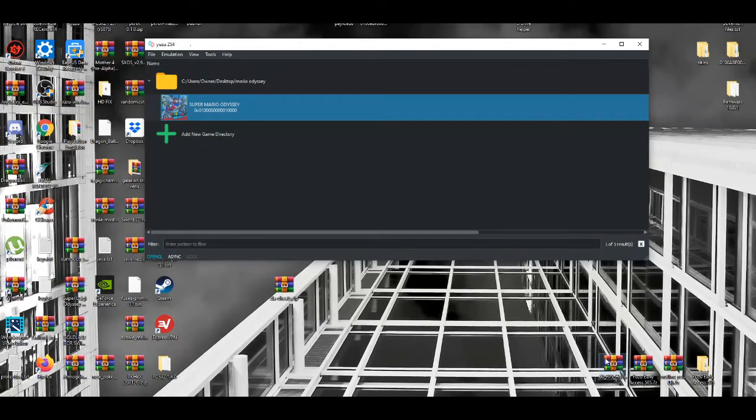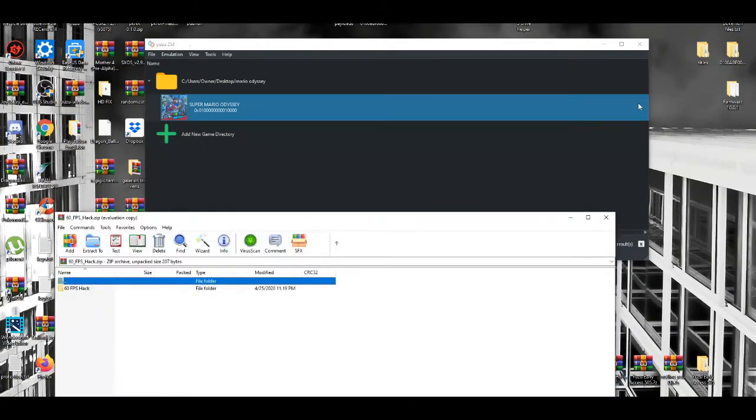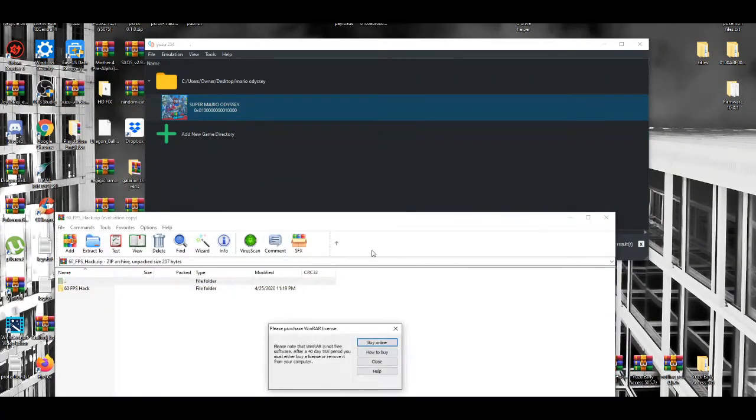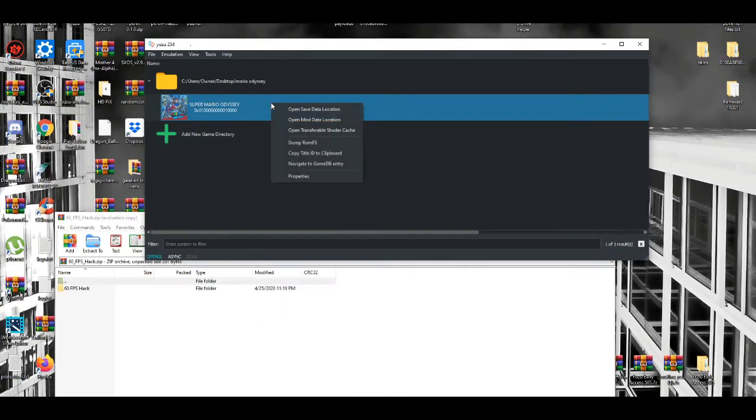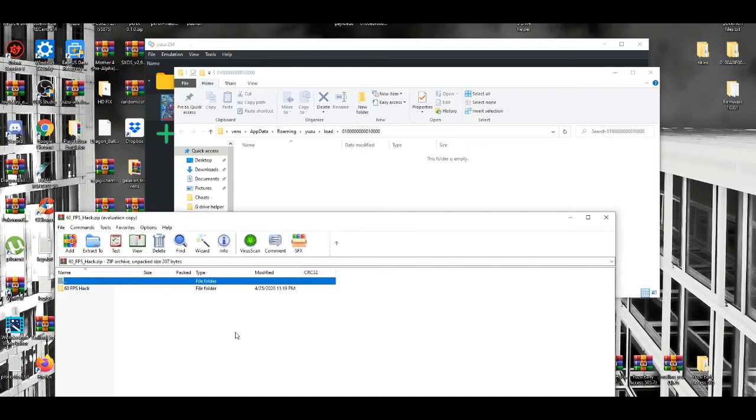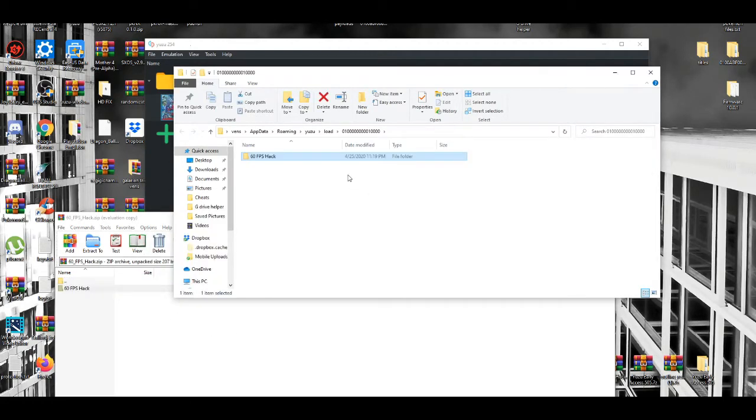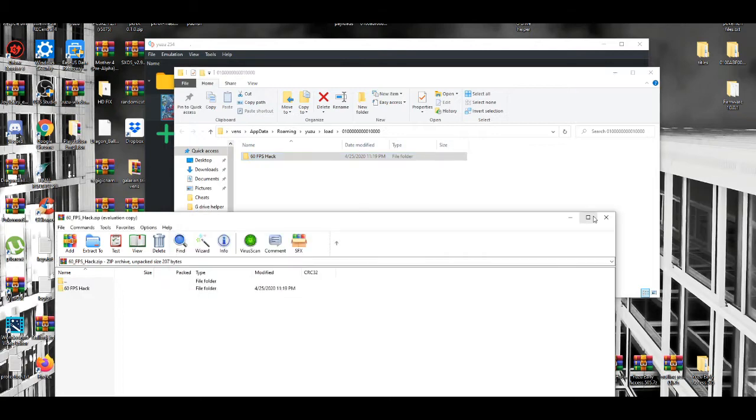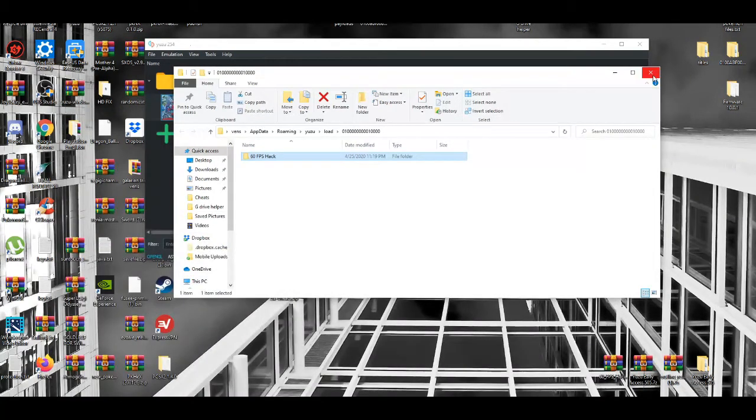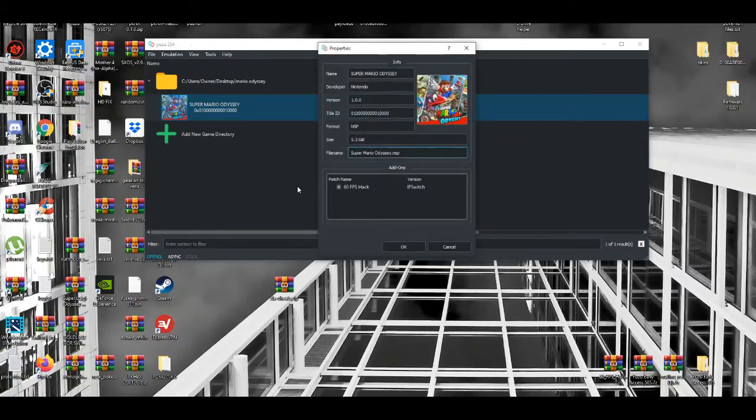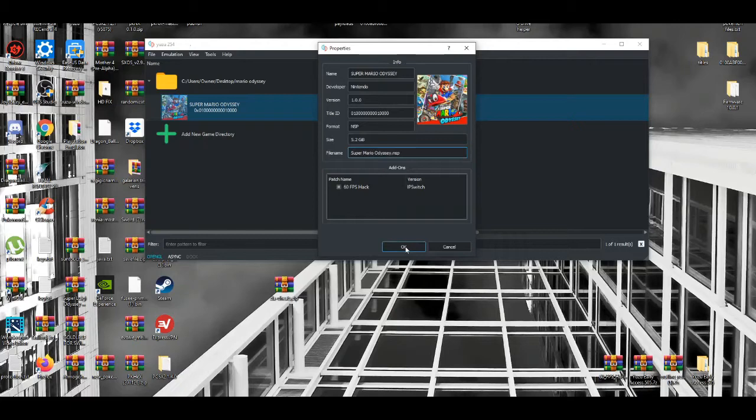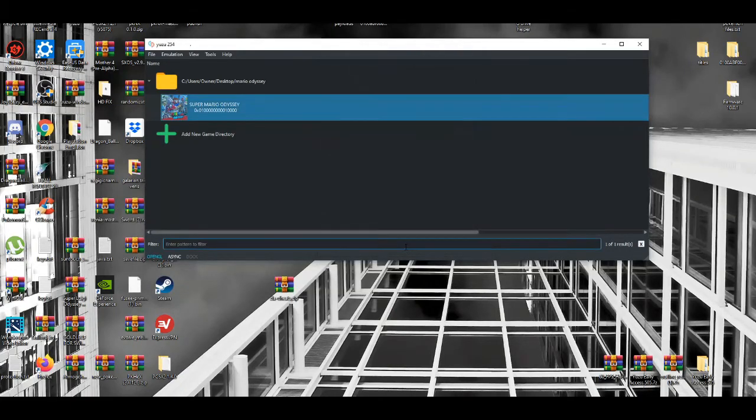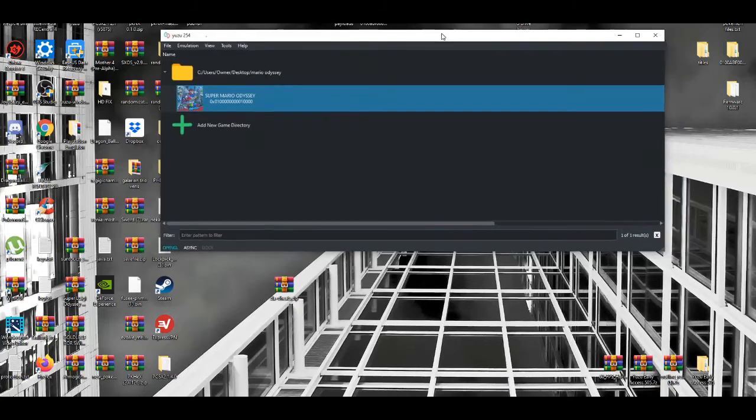I've enabled a 60 FPS patch or hack, whatever people call it. How you enable this: left-click, open mod data location, do that, then go to properties. Yes, the 60 FPS hack is enabled. Press OK, and now if you want to mess around with settings...